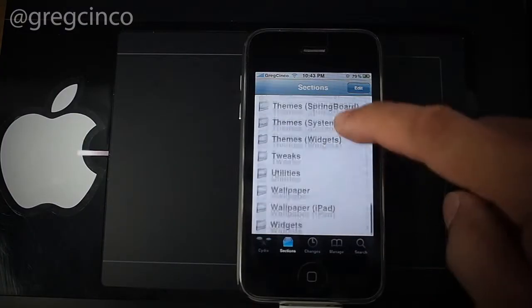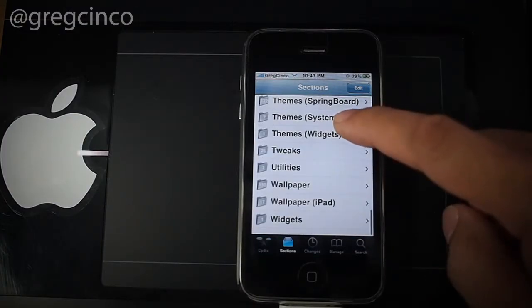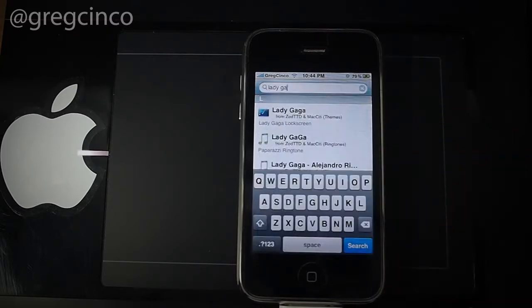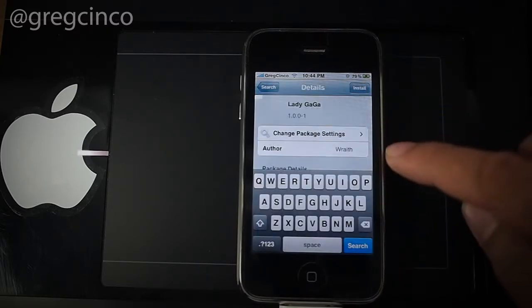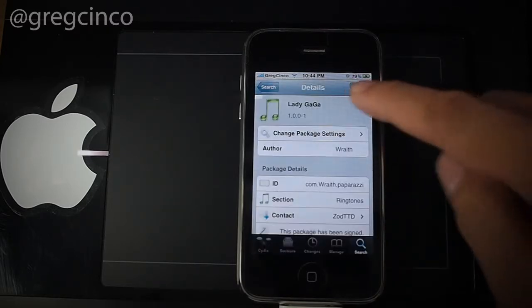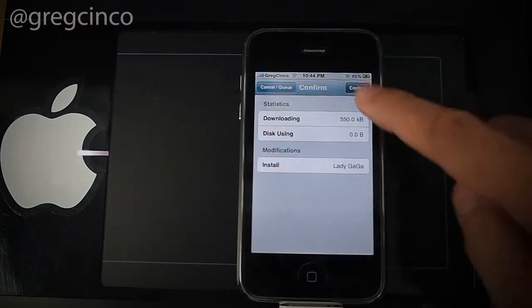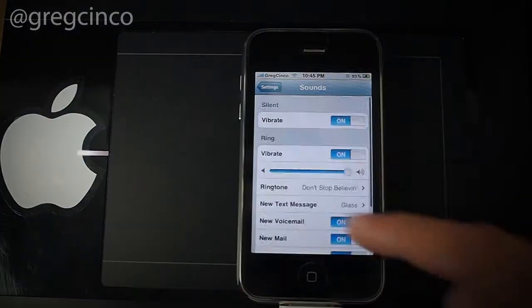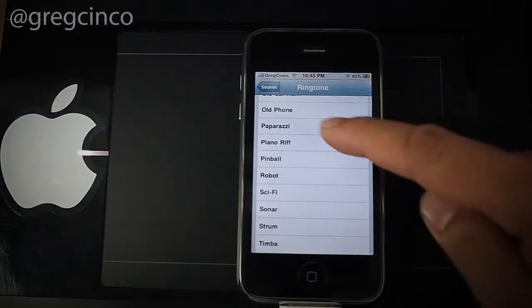Now you can install any application you want. For example, I am going to install a free ringtone from Lady Gaga's Paparazzi. Enjoy!